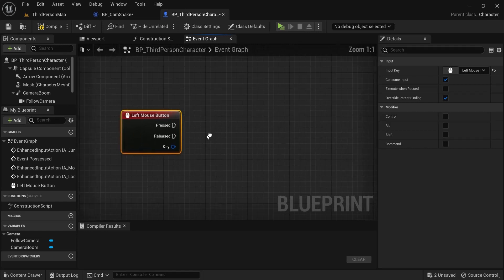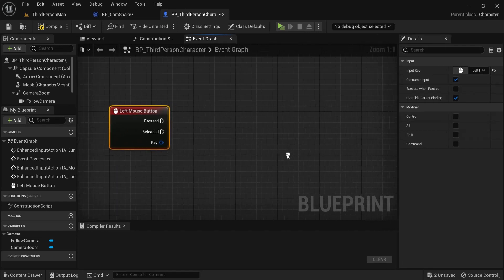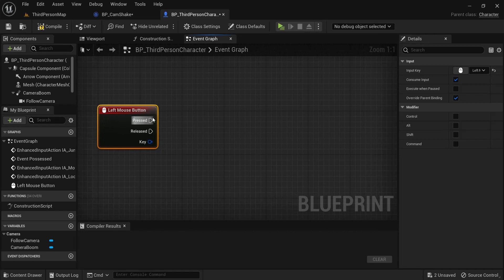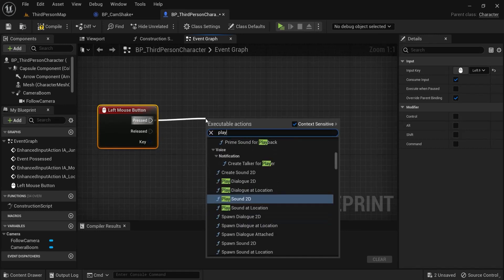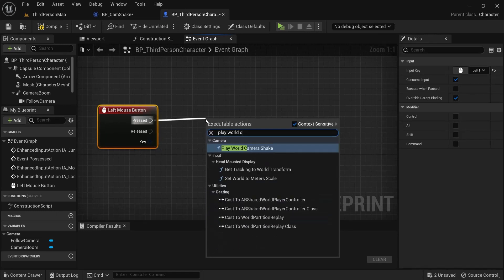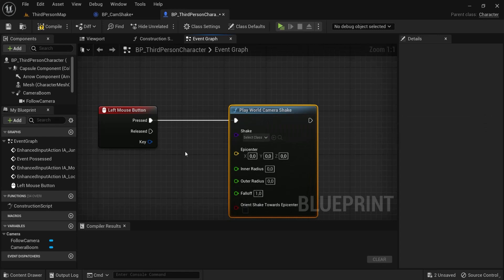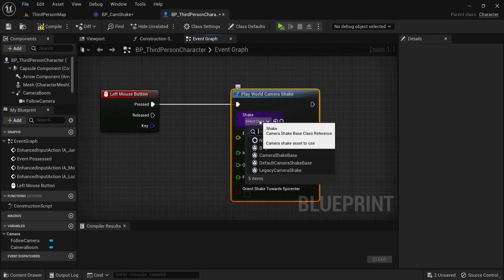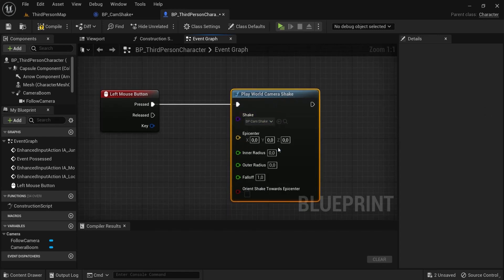For example, in a shooter game whenever he shoots there needs to be a little camera shake or something like that. Then the node you're looking for, drag off play world camera shake. This is the one you will need. Under shake you can choose the BP cam shake that we just created.